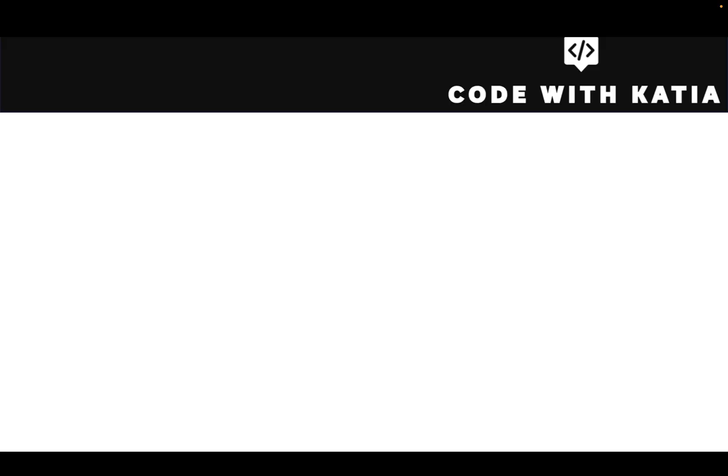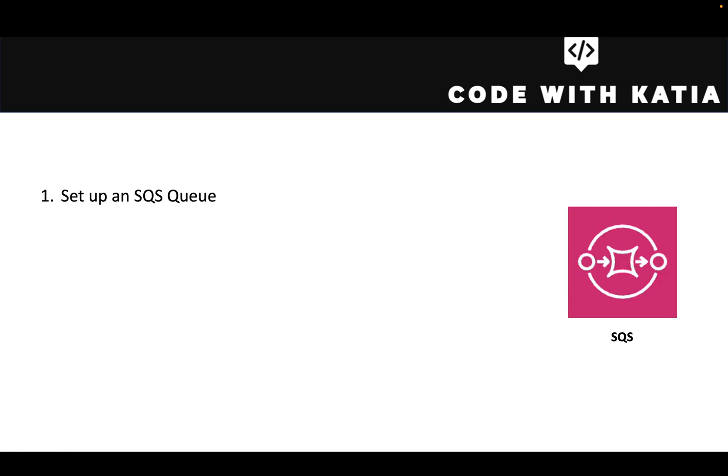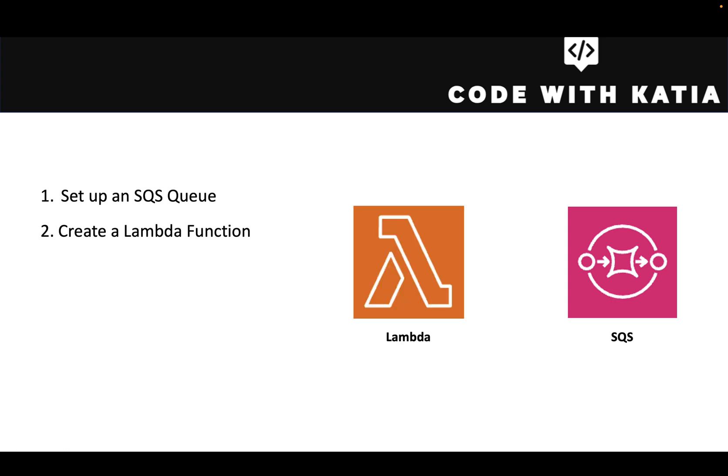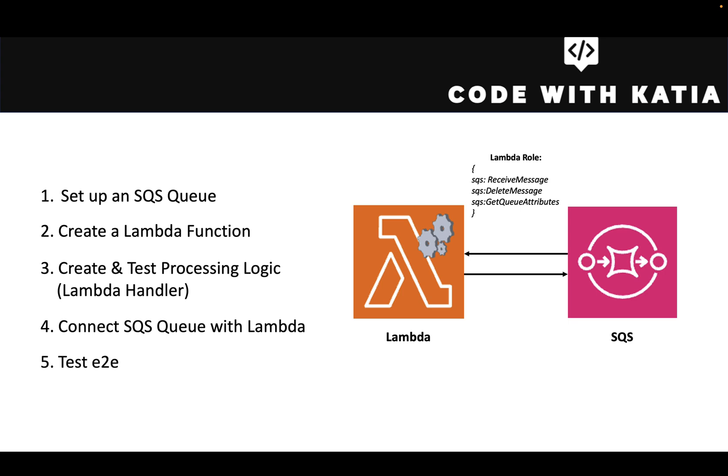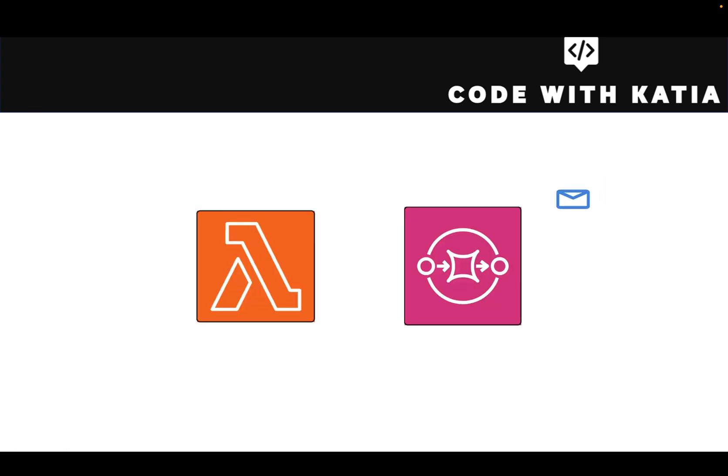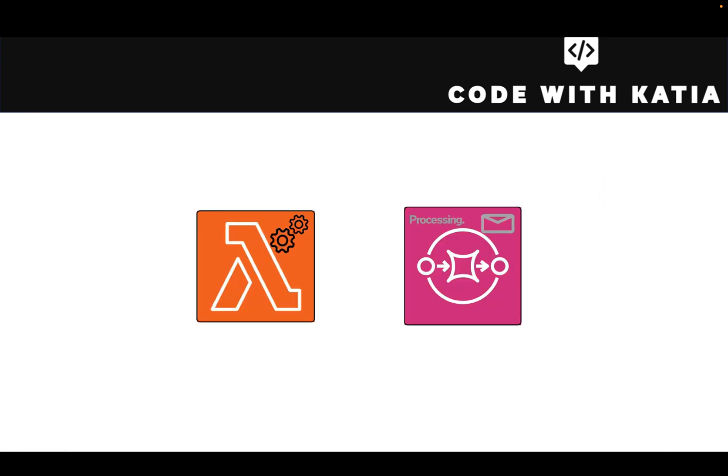The video is divided into five sections. In the first section, we will set up an SQS queue. In the second section, we will create lambda function, which will be responsible for processing messages from the queue. In the third section, we will write and test lambda function logic. In the fourth step, we will connect those two services by subscribing lambda to the queue or adding queue as a lambda trigger. This will require a specialized lambda role setup, which will allow us to receive and delete the messages from the queue. Finally, we will test the entire solution end-to-end by inserting some messages in the queue and processing them.